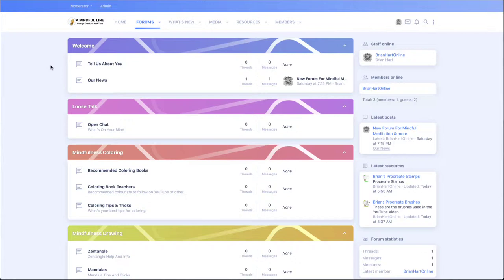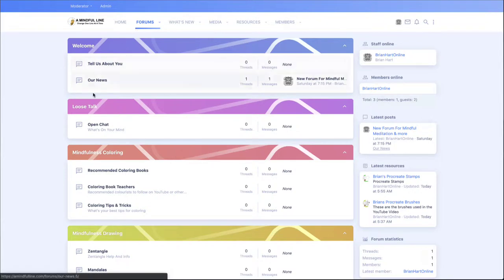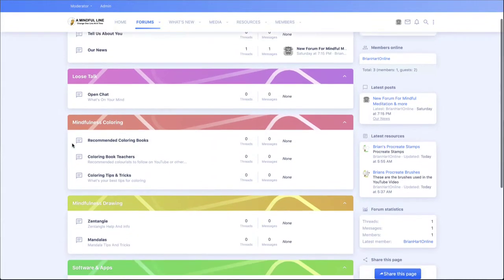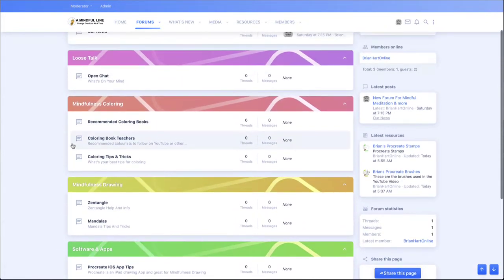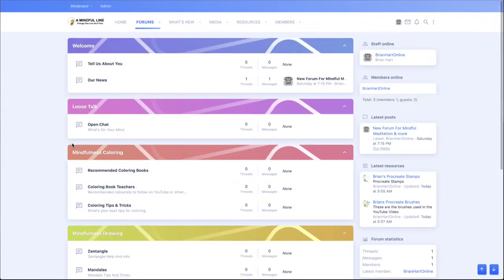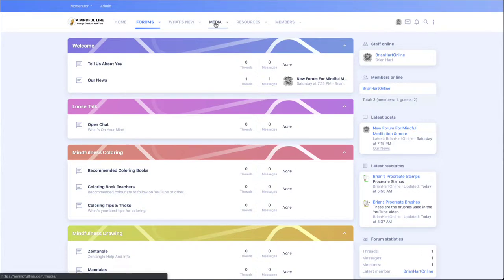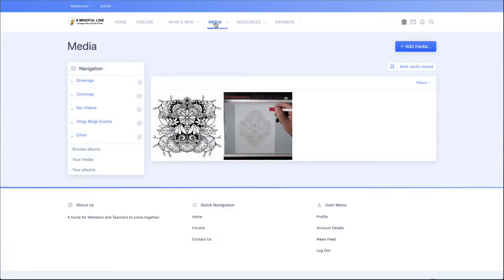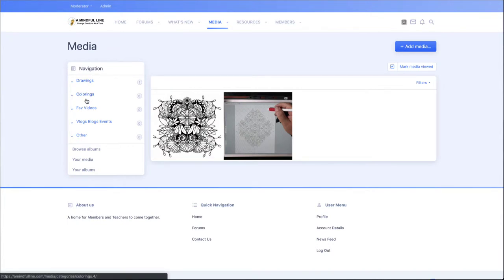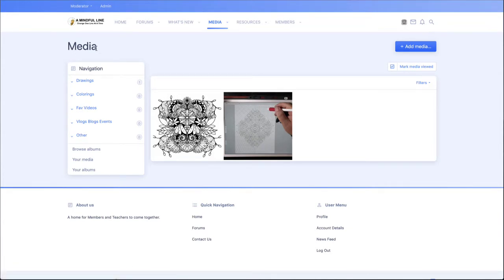Now what I've included here is not just the forums, which is really great and categorized. Obviously that could change depending on what members want in the categories. But I also added a media section where you could post your YouTube videos or your favorite YouTube videos that you've seen and share that with others.